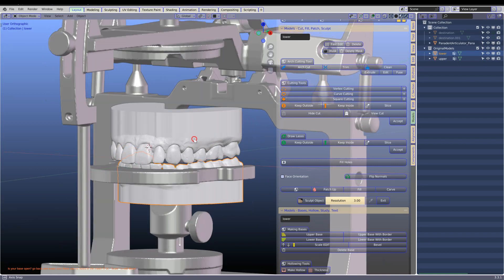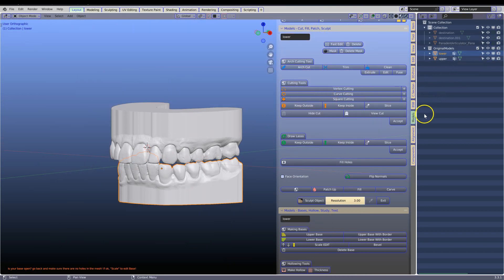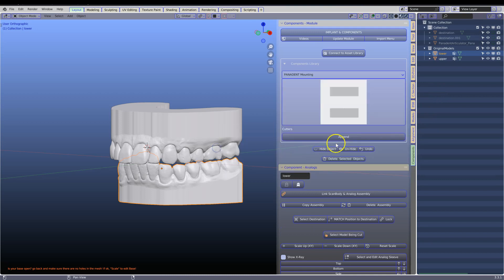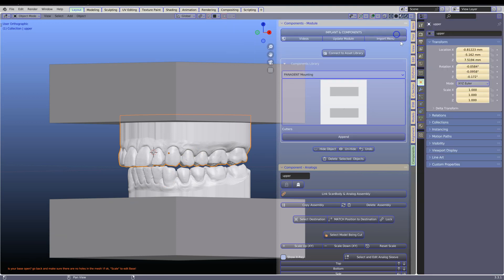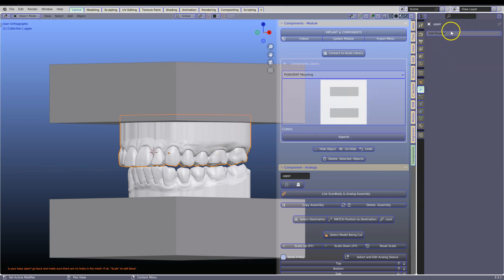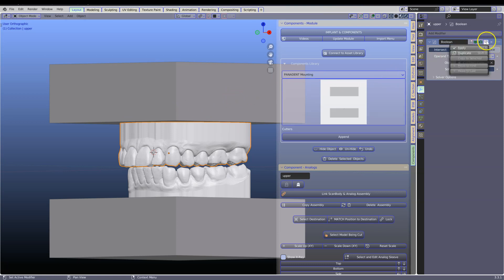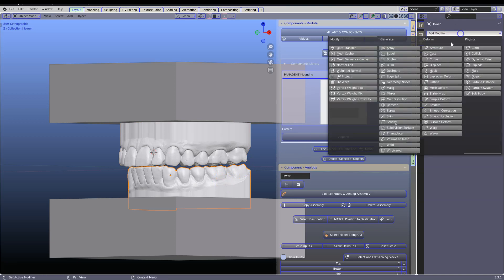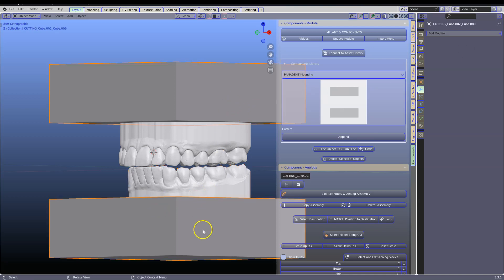Next we're going to need cutting tools to cut these models correctly. Go back to your components module and select the cutters — these are going to be used to cut the models. Open up the properties, and with the model selected, go to Add Modifier. Select the Boolean, click on Fast, take the dropper, and drop it onto your cube. Apply that, then do the same with the other side. Click on Fast, take the dropper, drop it, and you can see how it has been cut. Then exit and delete these.